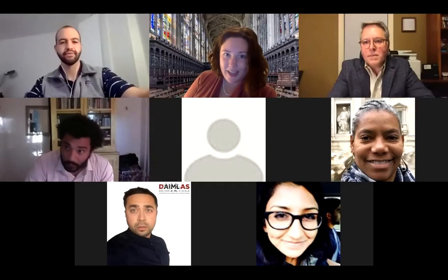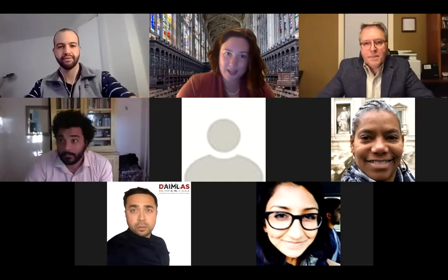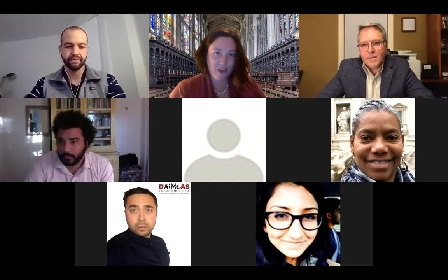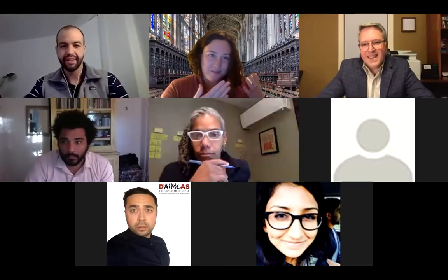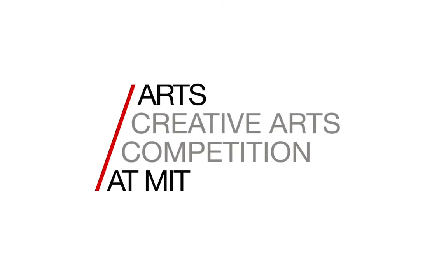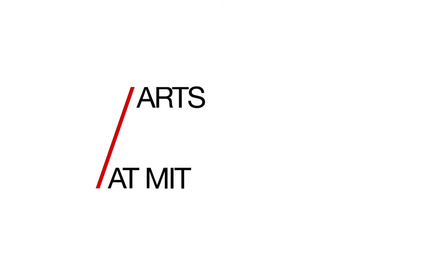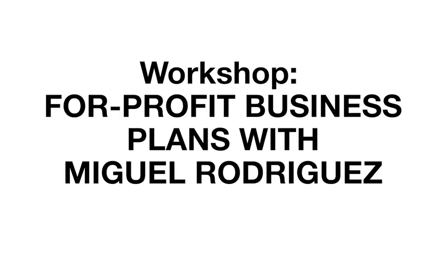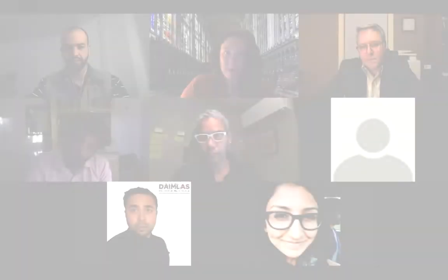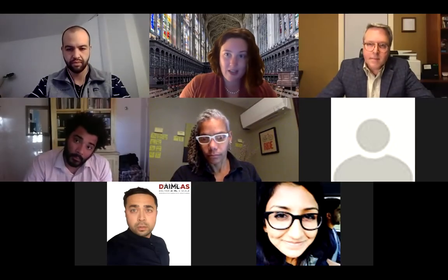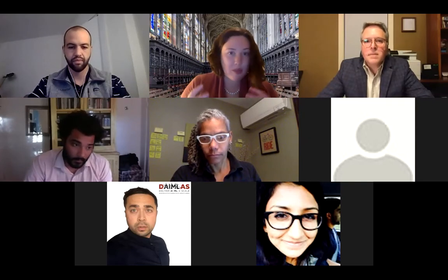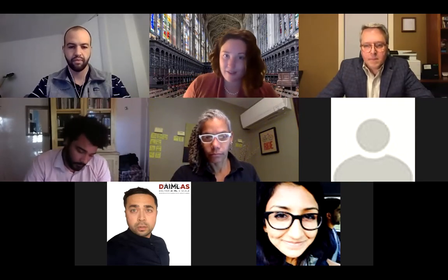Good evening, everybody. My name is Shannon Rose McAuliffe. I'm joined here by Theo Fields. We are here to present the fifth workshop in the Creative Arts Competition Series. This evening, we have Miguel Rodriguez with us, and he's going to be taking us through the fundamental pillars of a nonprofit business plan. We'll do a bit of presentation, and then we will open for Q&A. We'll have some really lively discussion.